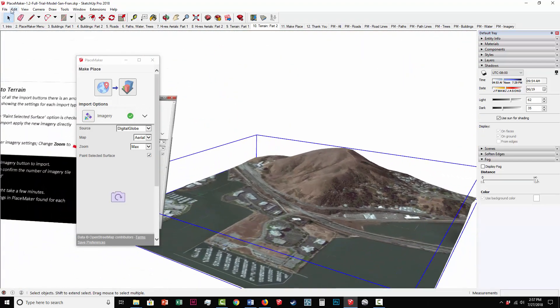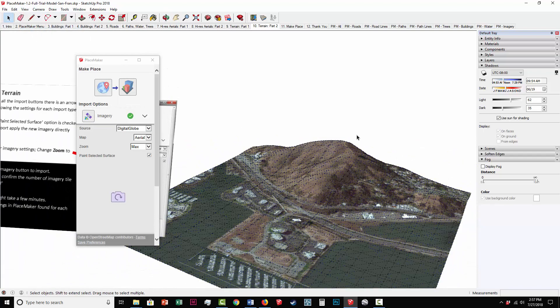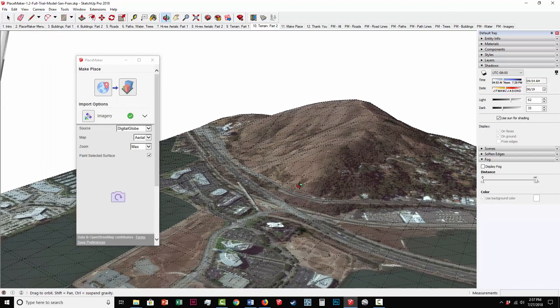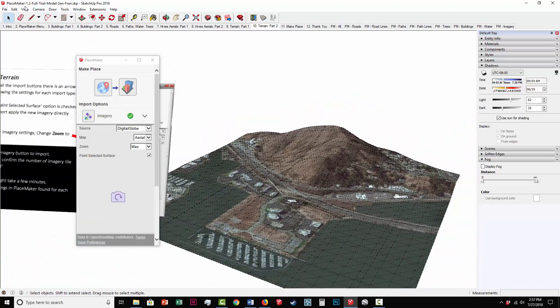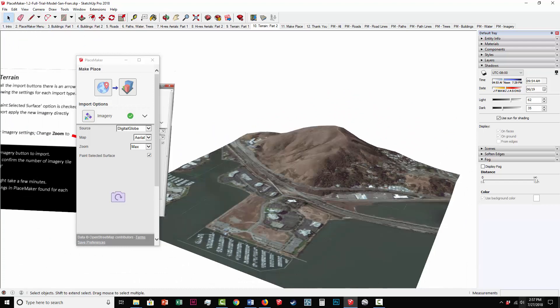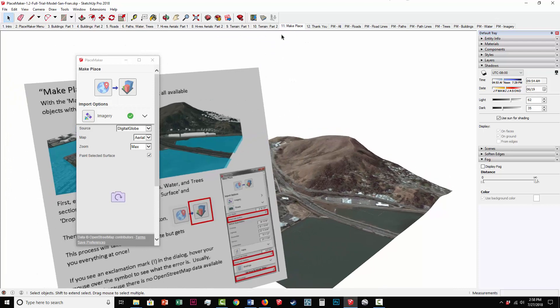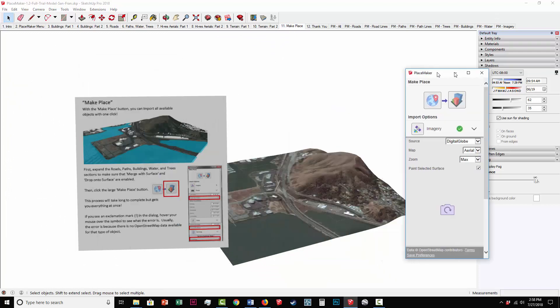I'm going to turn on the hidden geometry. You can see the mesh surface here. I'm going to click on the Make Place tab. This will finish off what we're doing.